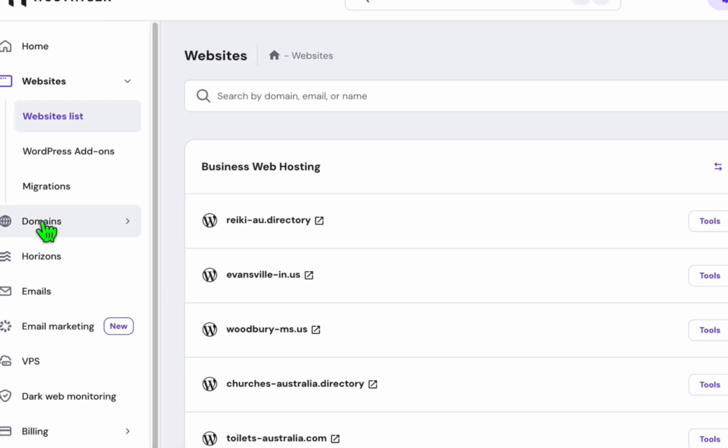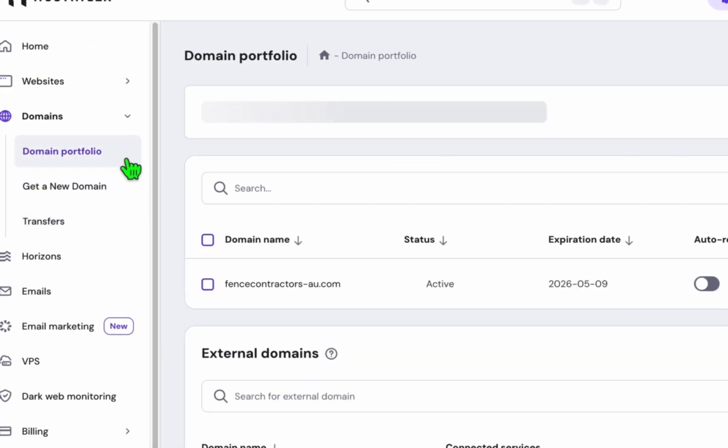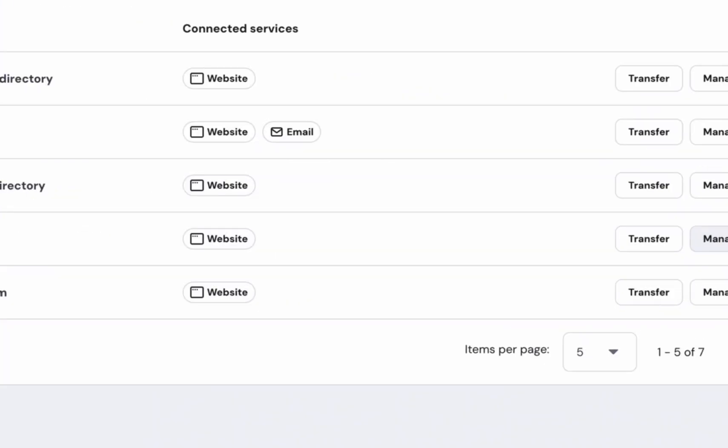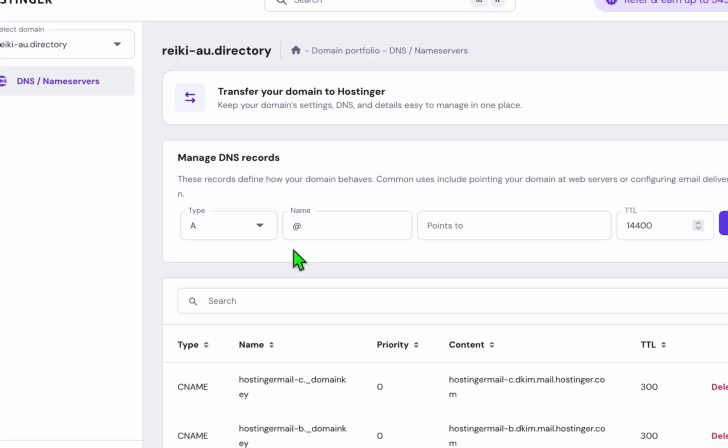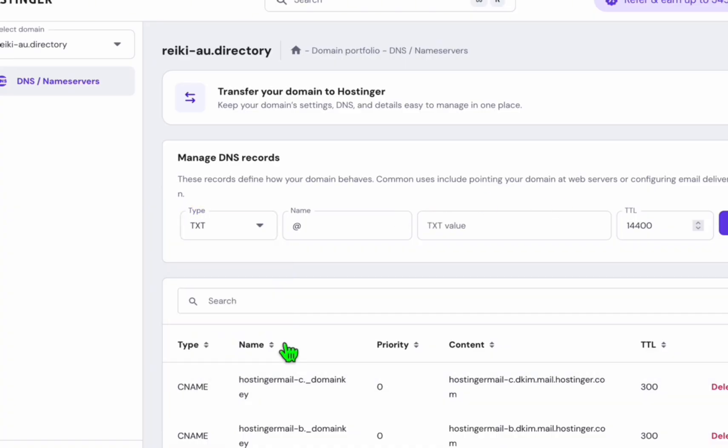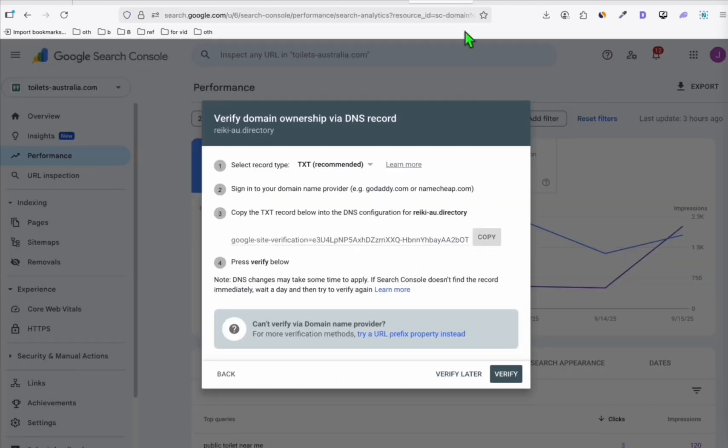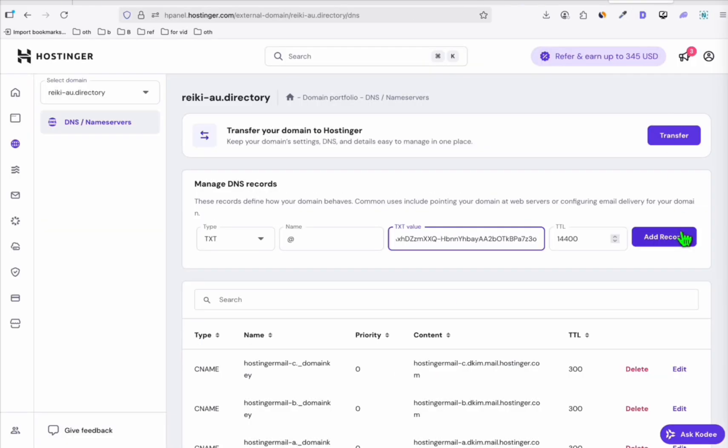That's why I am able to go to the domains and search for that domain name, which is right here. I'm going to click this manage and here I'm going to add a new record. As you can see here, you can select TXT, leave the name as is and paste the record that Google Search Console provided you right here and then click on add record.